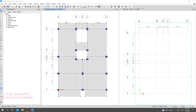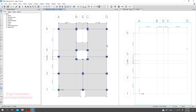Dear civil engineers, now we'll go for slab design. First of all, I'm going to show you how we'll design a slab using ETABS. After completing all of our analysis and everything, I'll just go to concrete slab design.